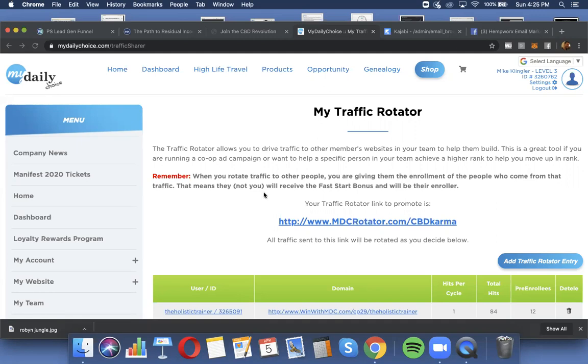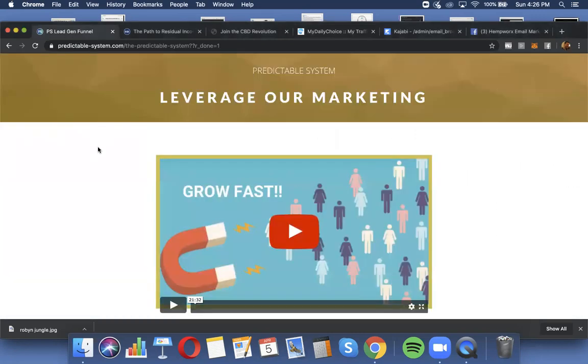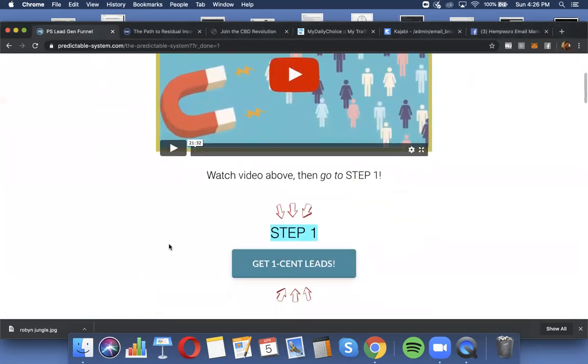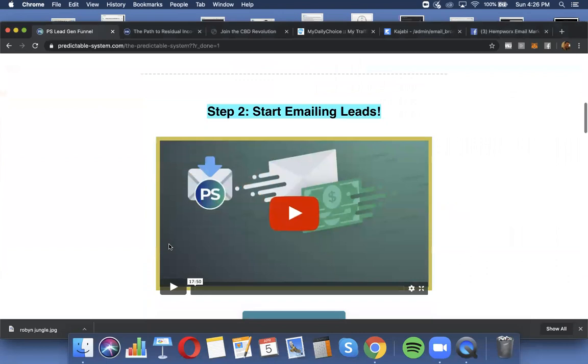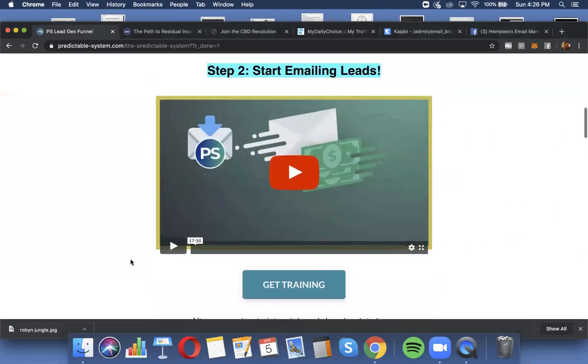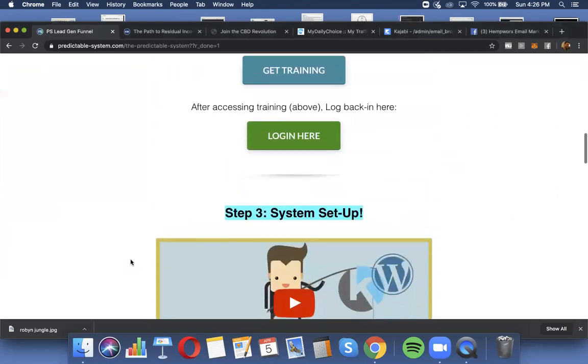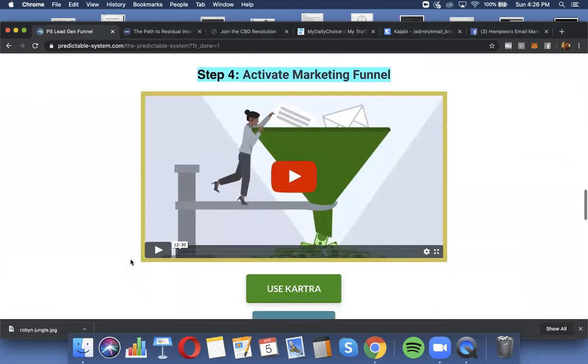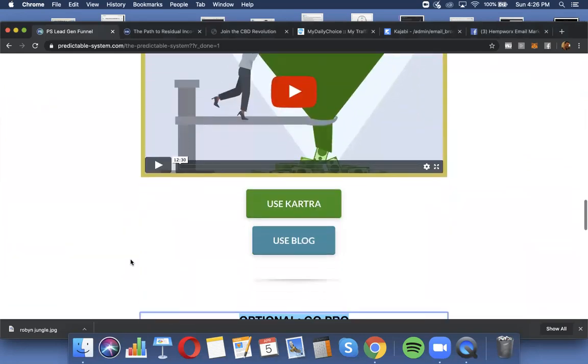And if right now you're at the stage of just getting pre-enrollees, let me just remind you, step one and step two, you start getting pre-enrollees. That's how simple it can be. Once you move to that step, then you can move on to step three and step four and get more sophisticated with your own marketing funnel.